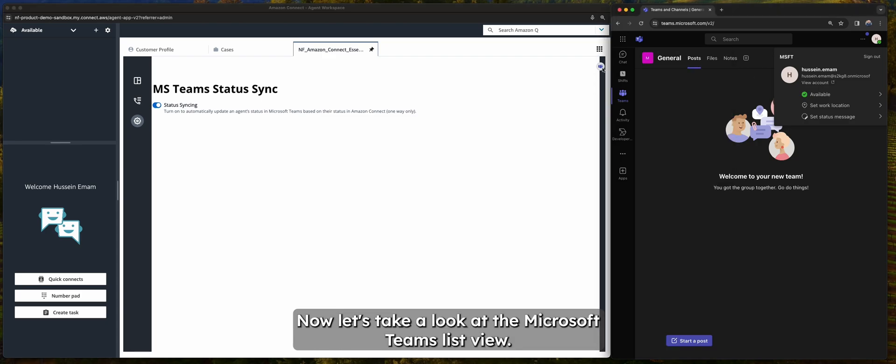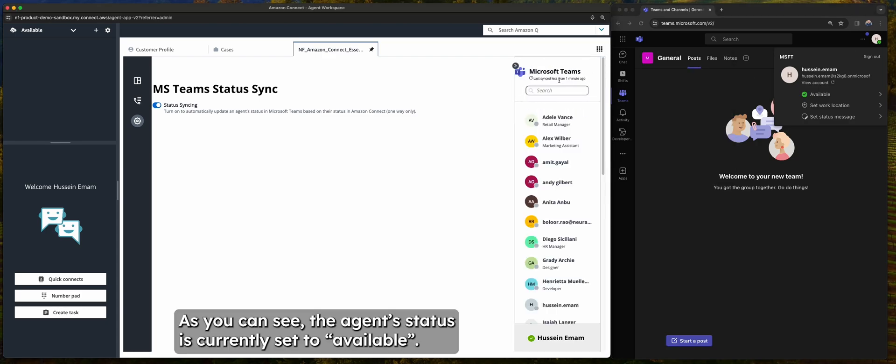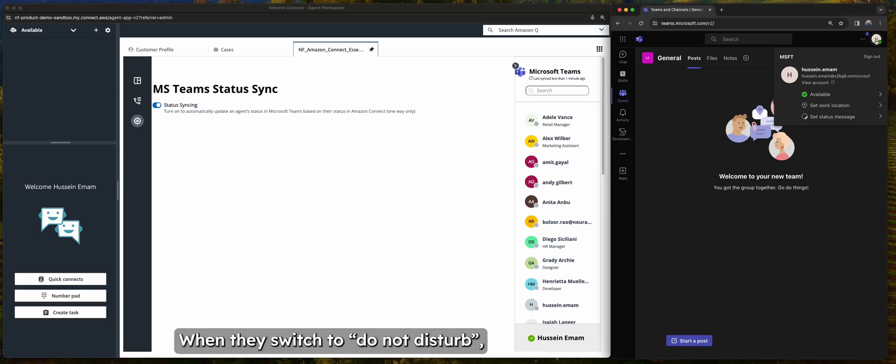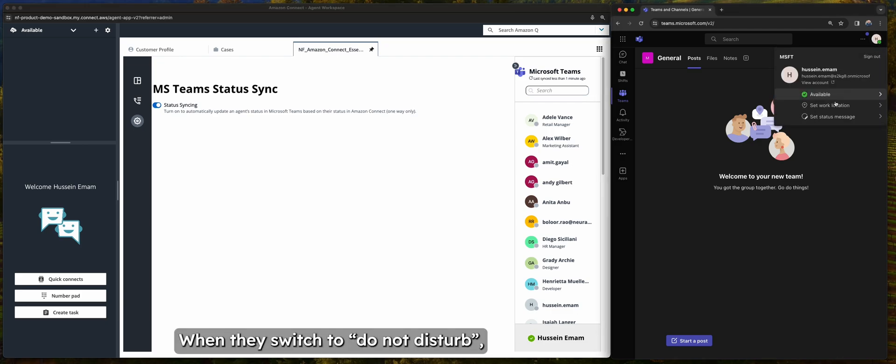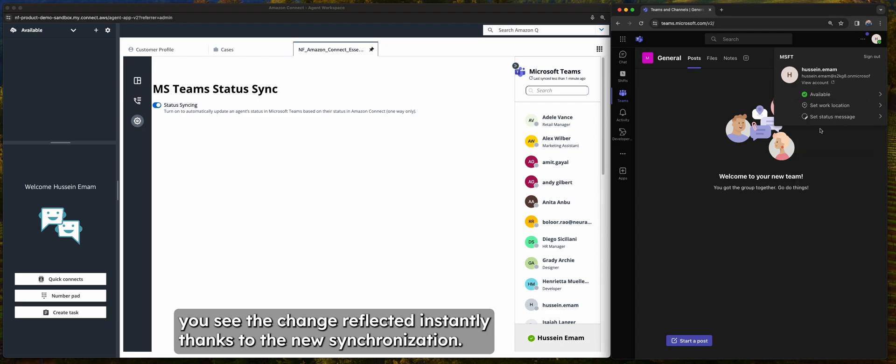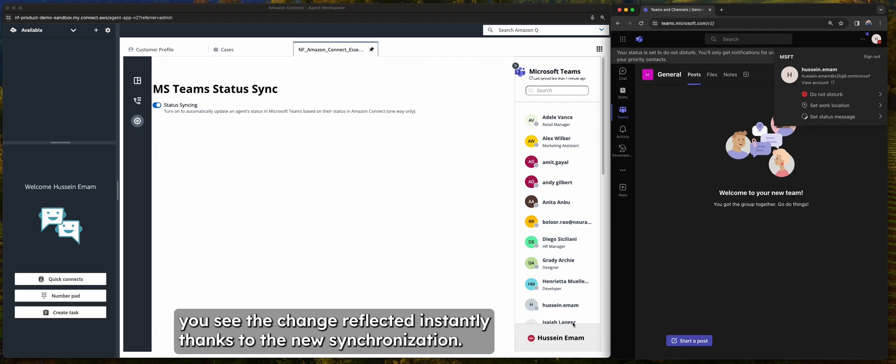Now let's take a look at the Microsoft Teams list view. As you can see, the agent status is currently set to available. When they switch to do not disturb, you see the change reflected instantly thanks to the new synchronization.